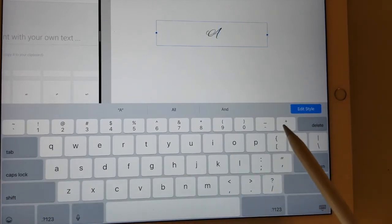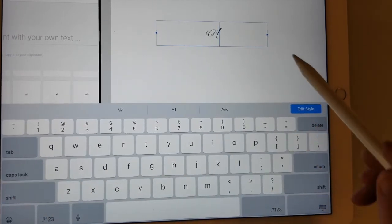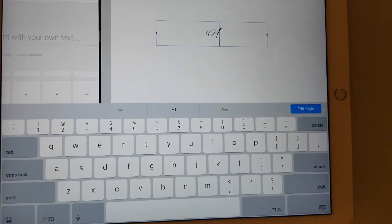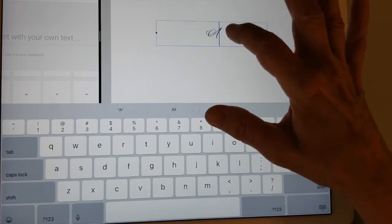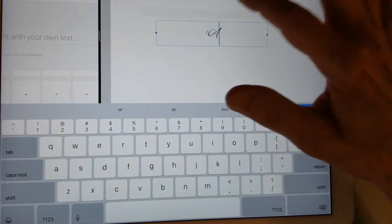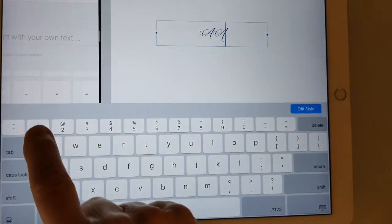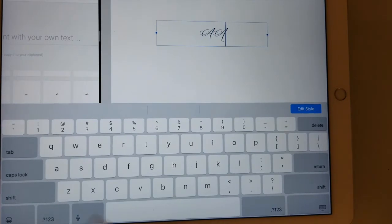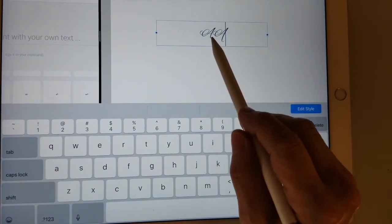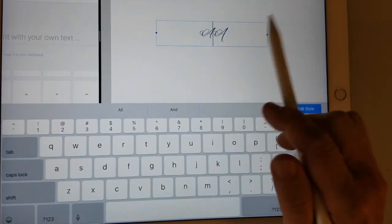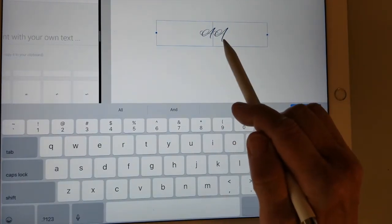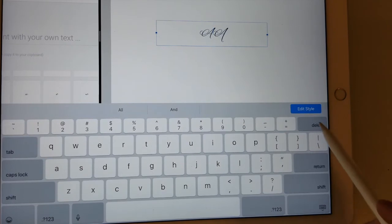And now I just tap and paste and the alternate A comes in. See, that's the alternate A.